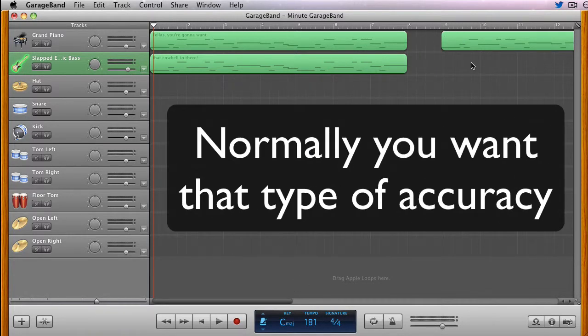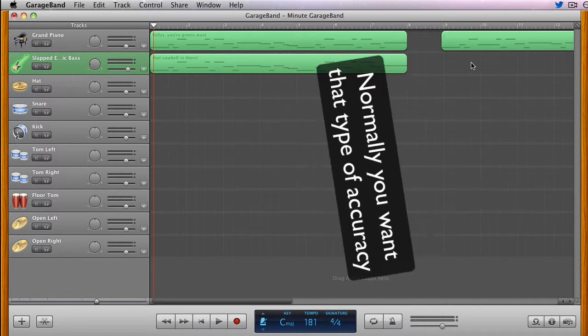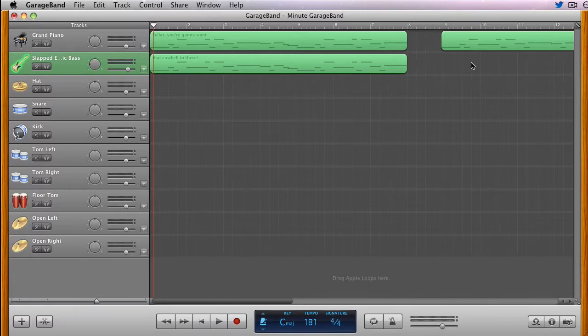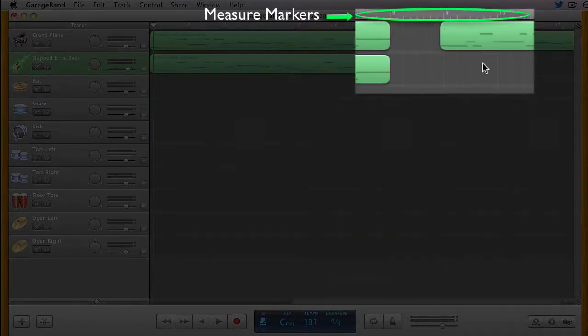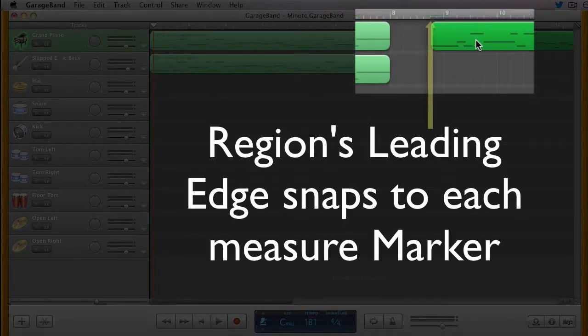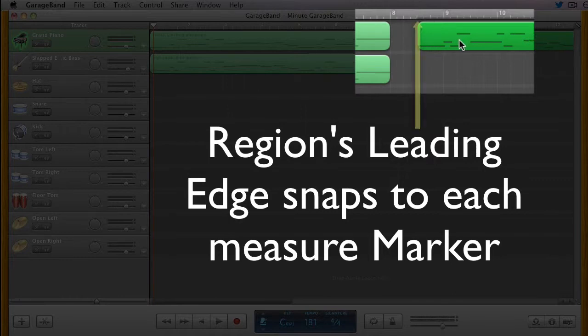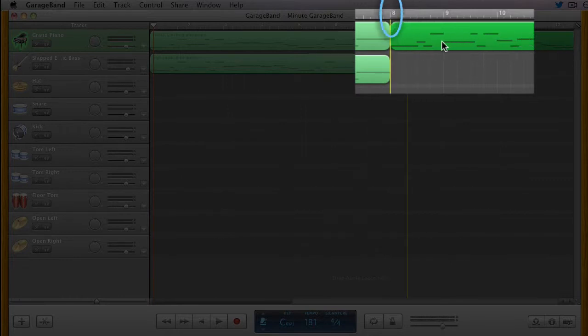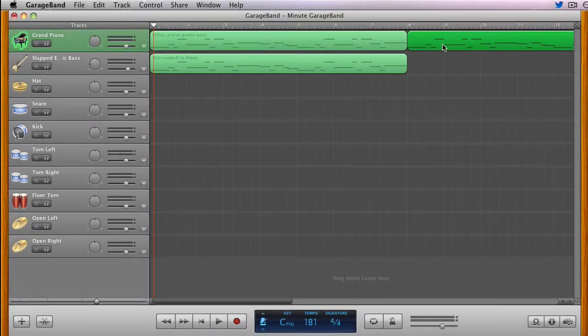If you move a region even a fraction of a second out of time, it can sound terrible, leave a gap, or overlap another region, erasing part of it. With GarageBand's Snap to Grid feature, placing one region next to another is somewhat automatic. Drag it close, and much like the feature's name suggests, the region will snap to the nearest measure marker.